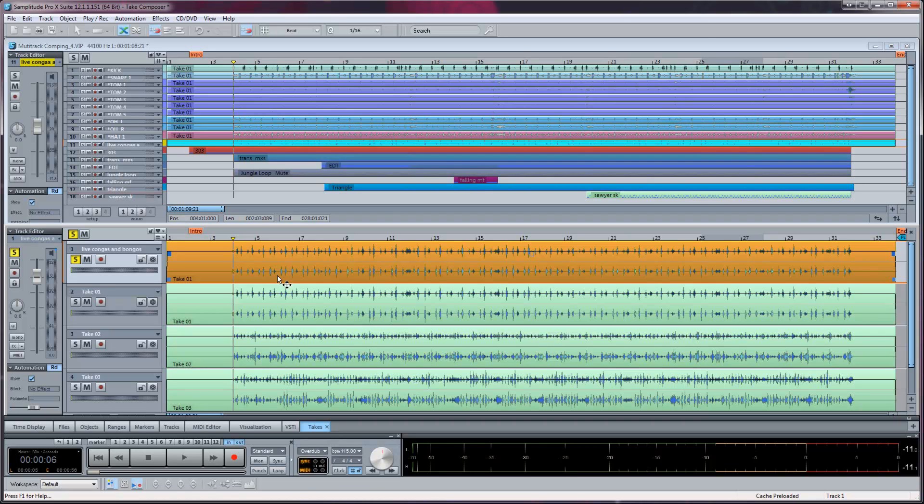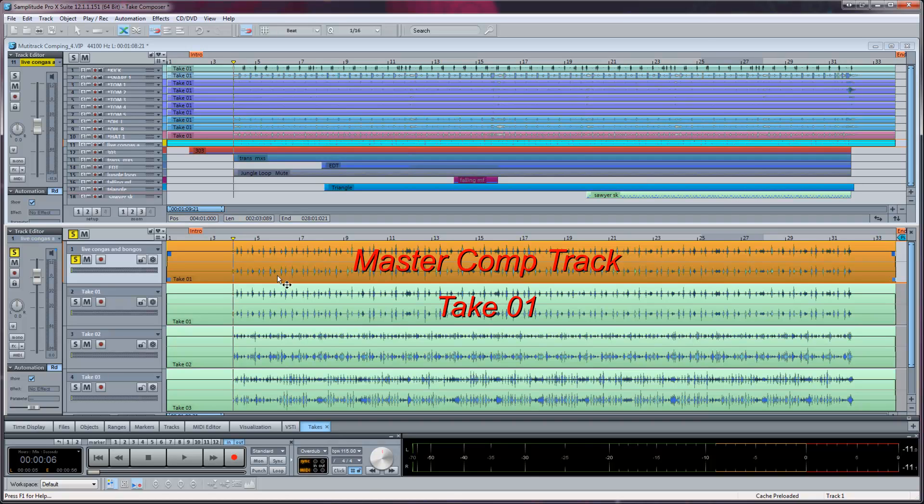This window is where the comping will take place. The top track will be the master comp track and is a duplicate of the currently active take in the VIP. All takes are placed sequentially below the master track.